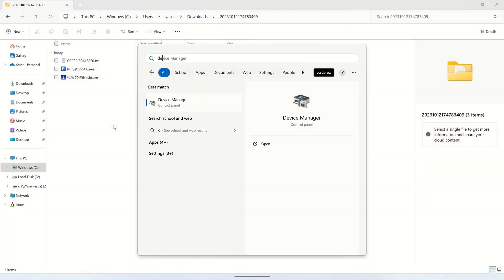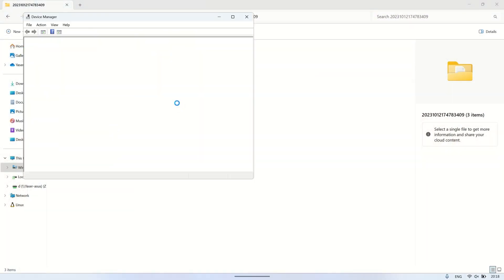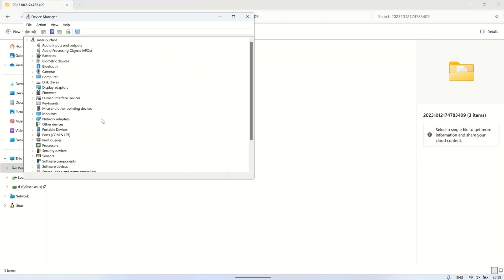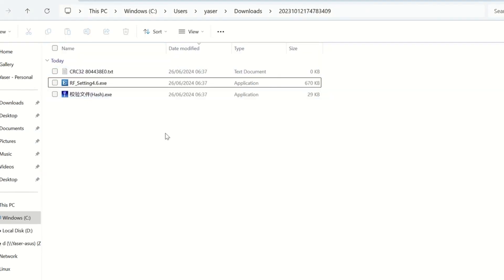On your computer, open device manager, and under ports, you should see the two devices connected to your USB to serial adapter. In this computer, it detects ports number 12 and 13.